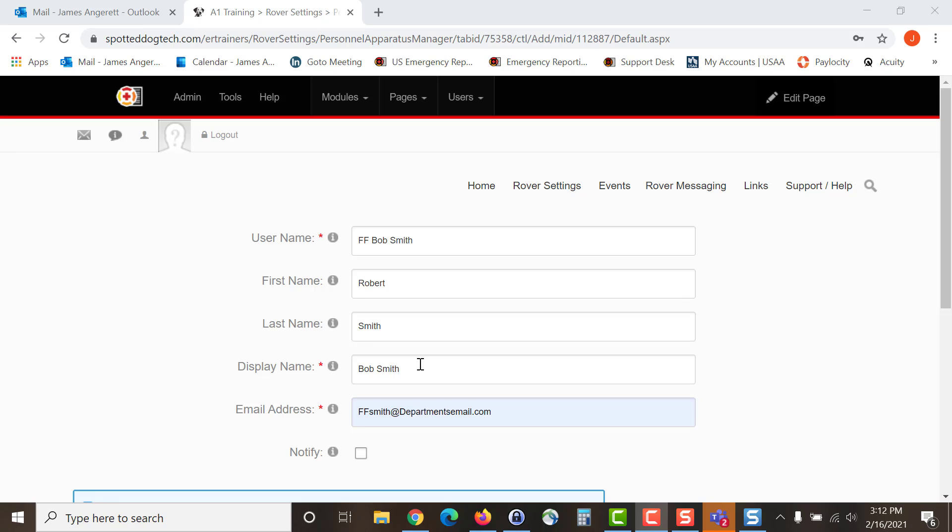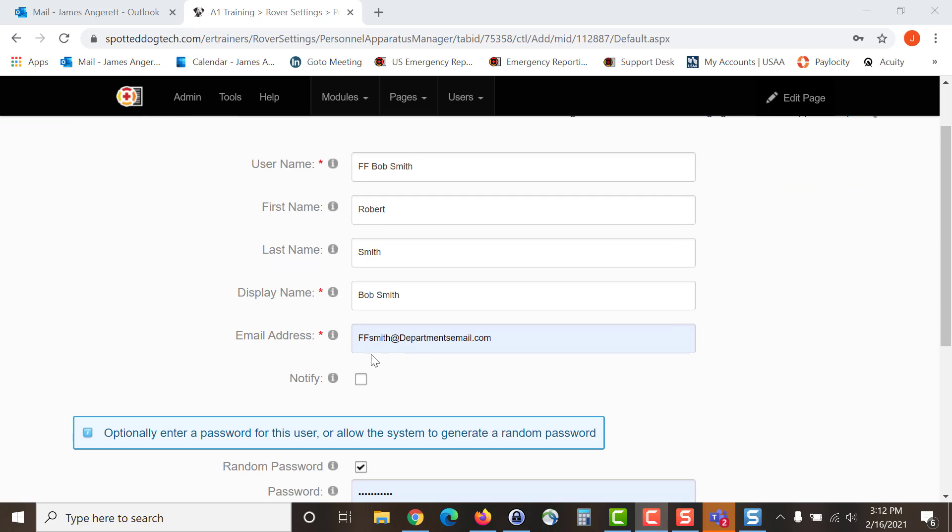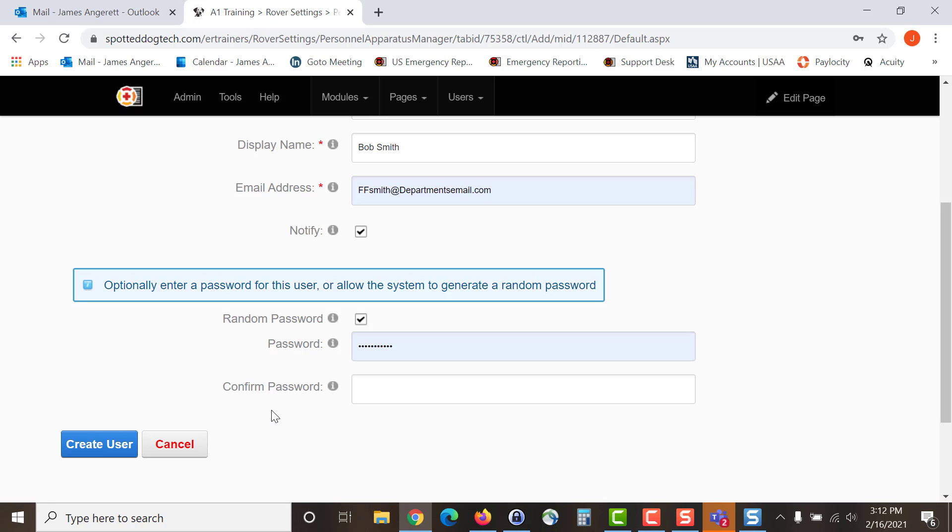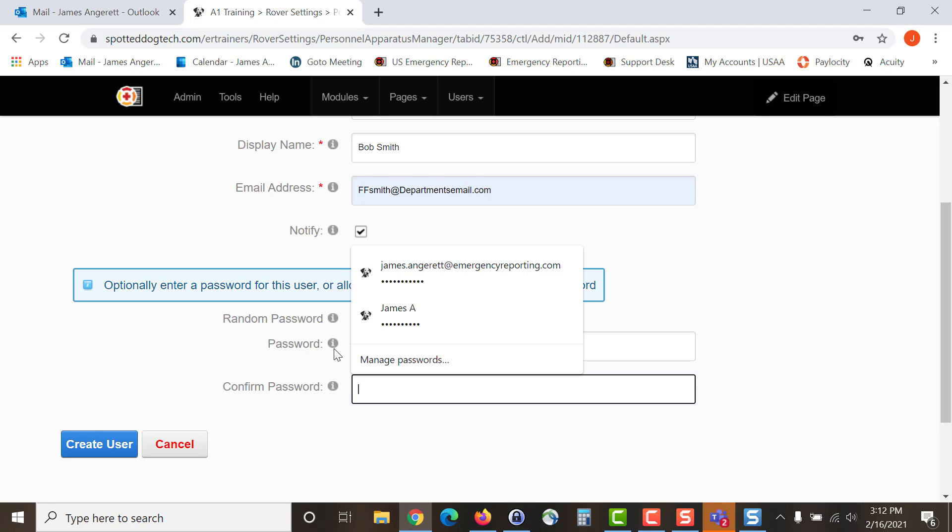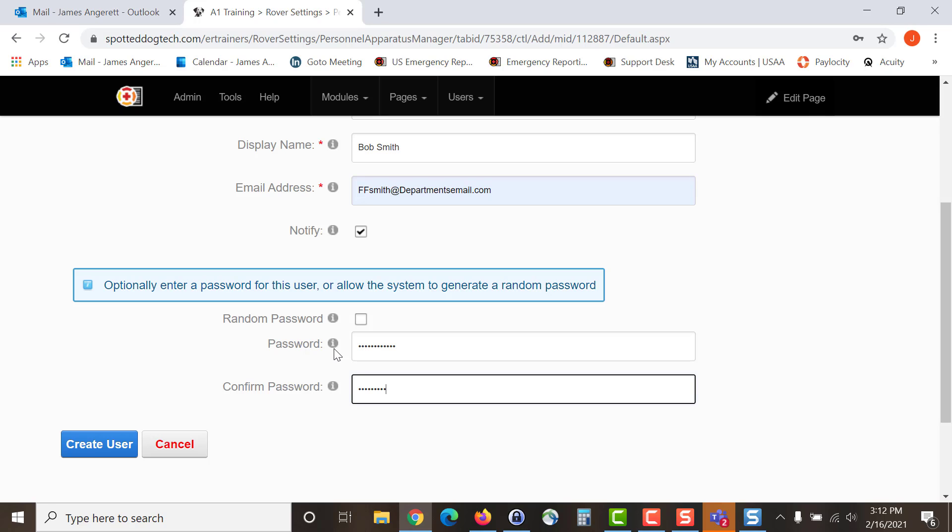Add the user's email address and then choose whether or not to notify them that you have added them to the Rover portal. From here you can either choose to have a random password selected for them by the system or if you are helping them sign in for the first time you can set a password. Confirm the password and then select Create User.